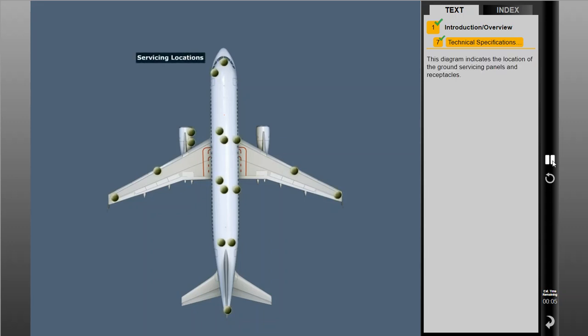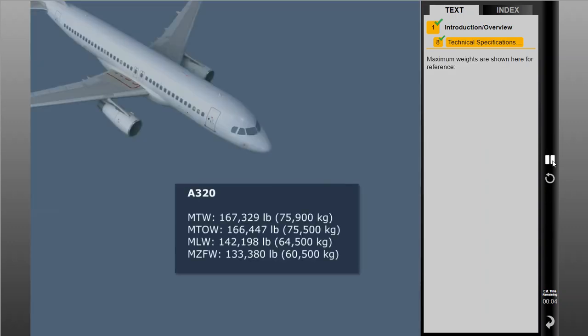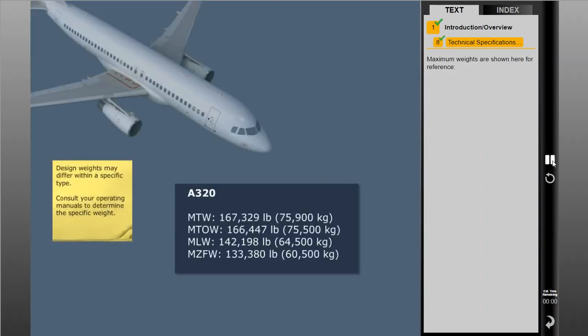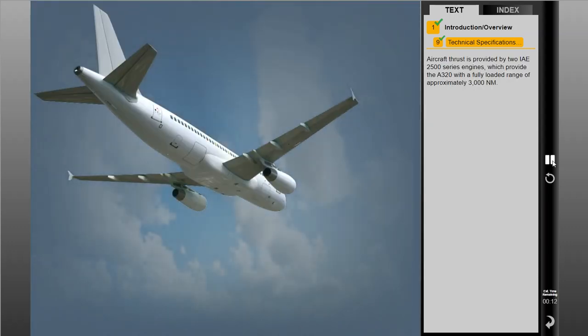This diagram indicates the location of the ground servicing panels and receptacles. Maximum weights are shown here for reference. Aircraft thrust is provided by two IAE 2500 series engines, which provide the A320 with a fully loaded range of approximately 3,000 nautical miles.